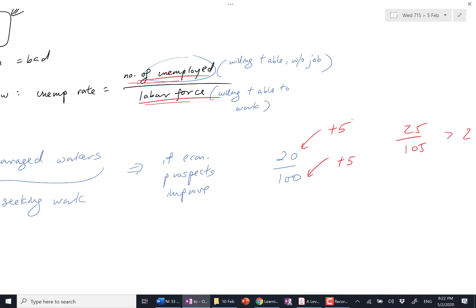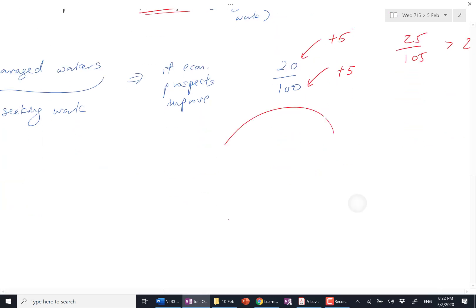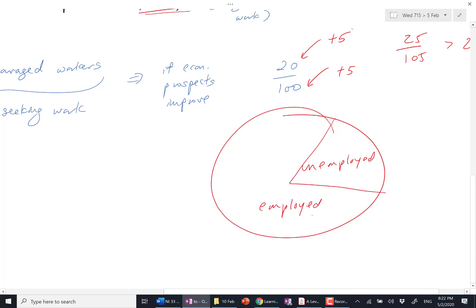Alright, questions? If you are in the labor force, the labor force is willing and able to work. Some of them are employed. Some of them are unemployed. Willing and able to work. That's your labor force. Willing and able to work and they have found a job. Employed. Willing and able to work but they are without a job. Unemployed.